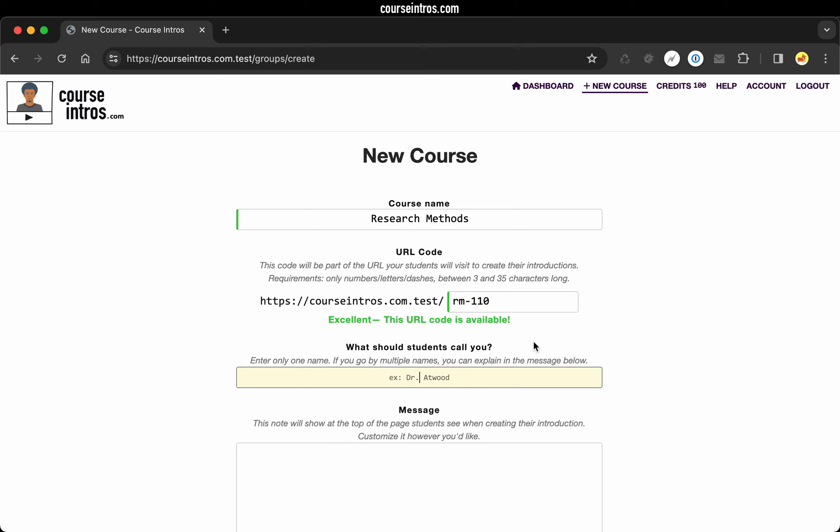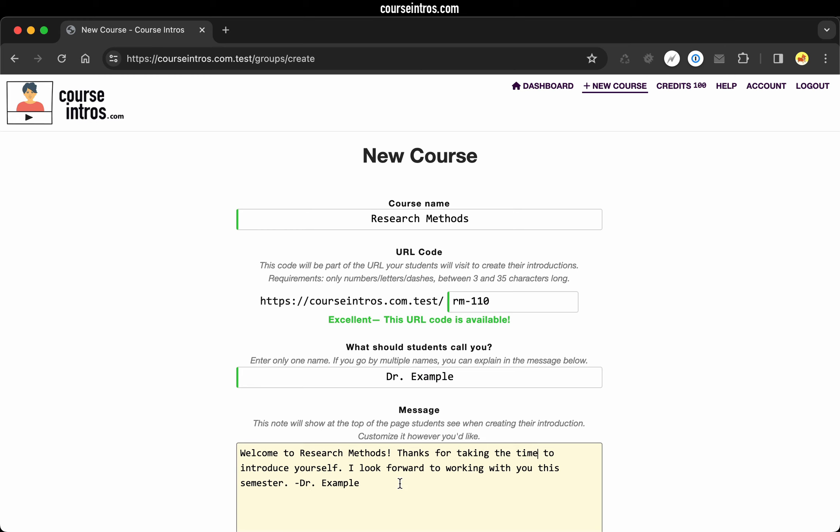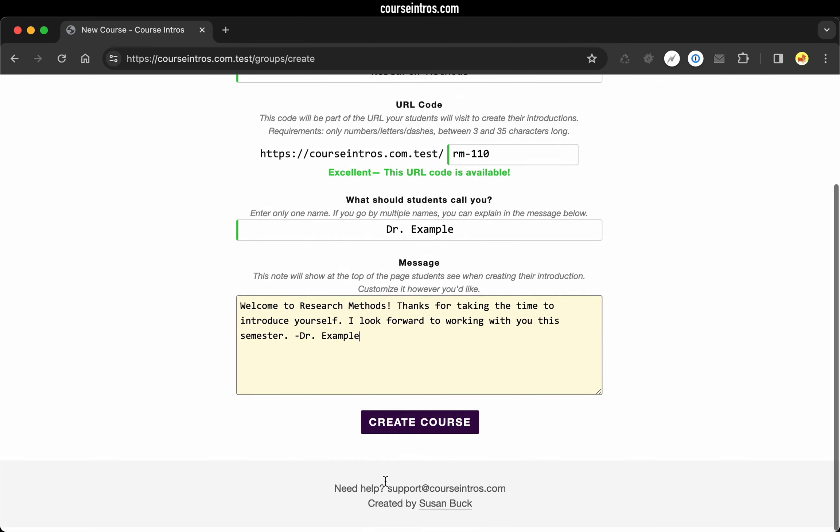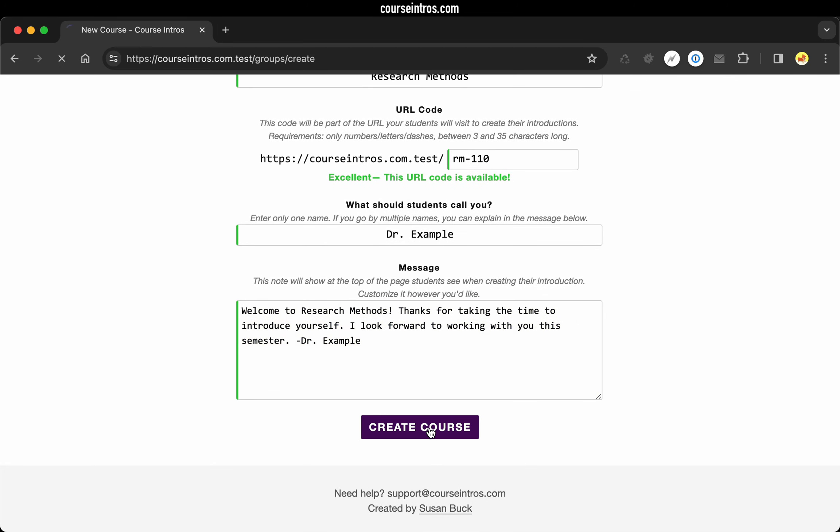You want to indicate what name you want your students to address you by, and then a welcome message, which is auto-generated and you can customize as you see fit. With those details filled in, let's create the course.